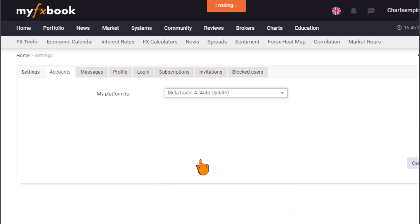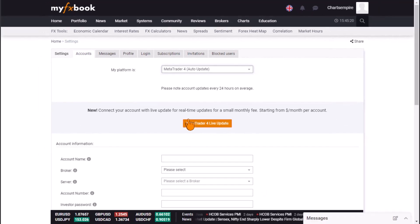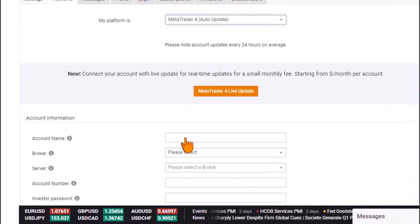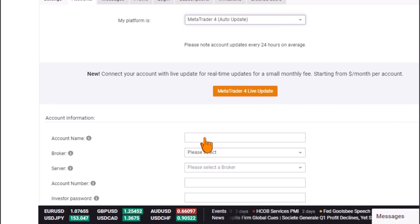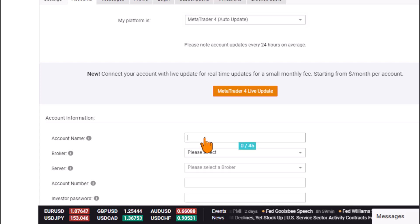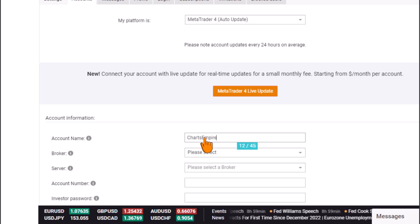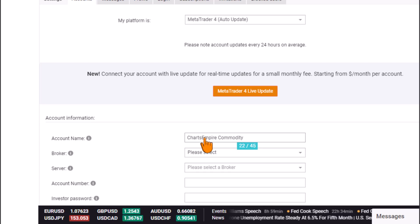Once you've selected MetaTrader 4 Auto-Update, the next field is the account name — this is the name you want to tag to your track record profile. I'm going to name this 'Charts Empire for Commodity' since I want to create this account to track my commodity portfolio.